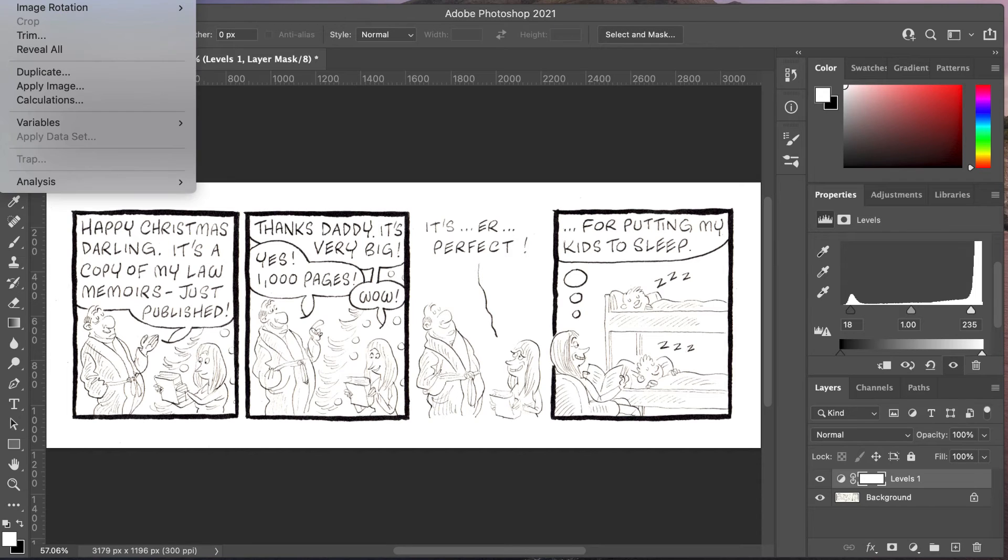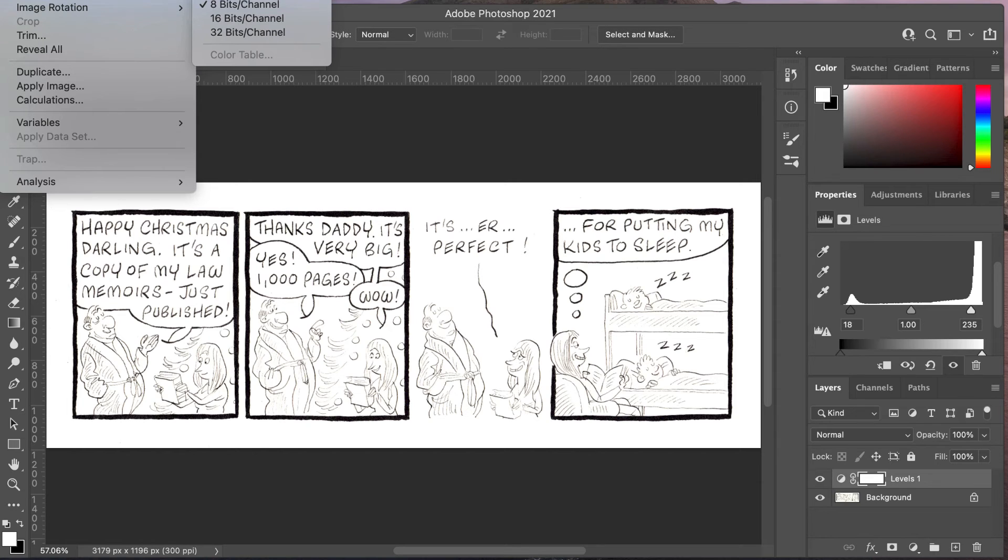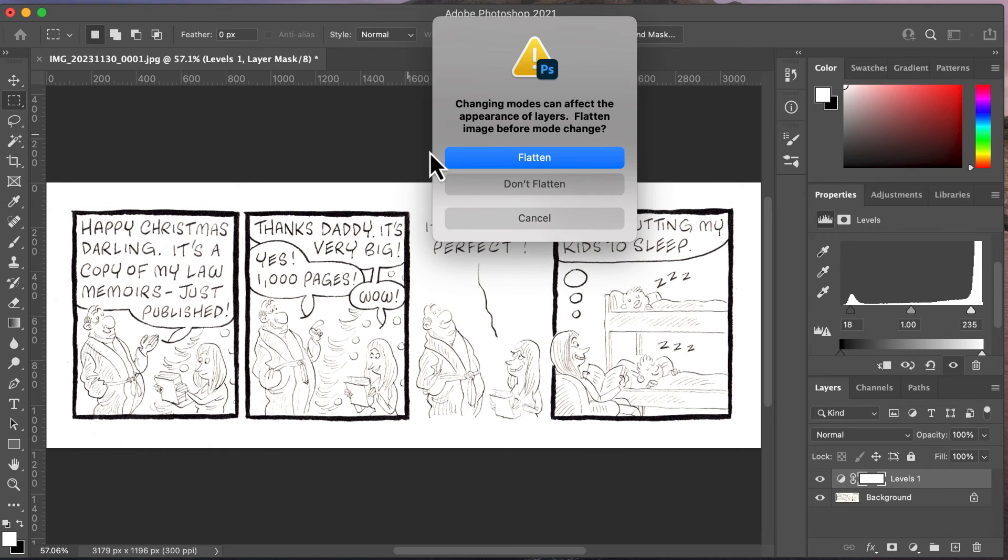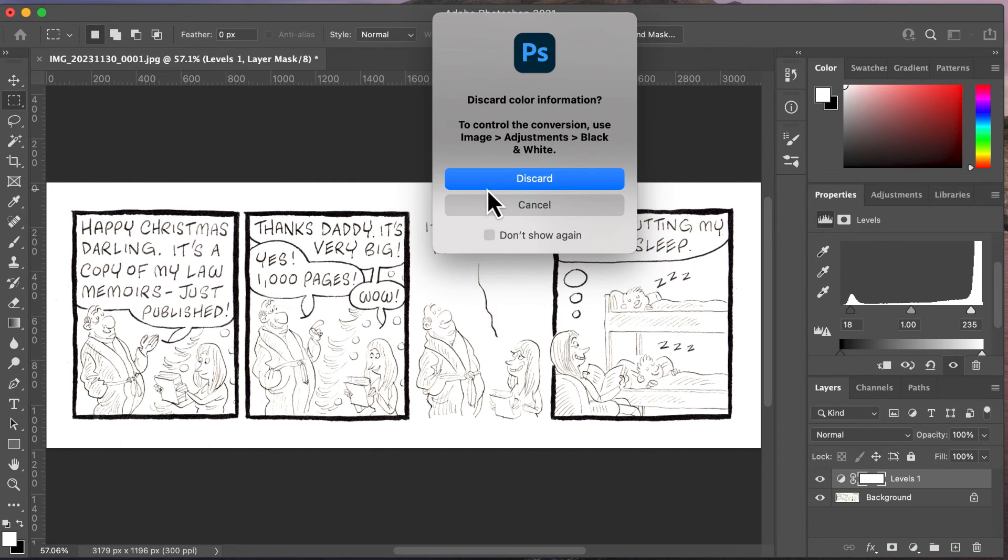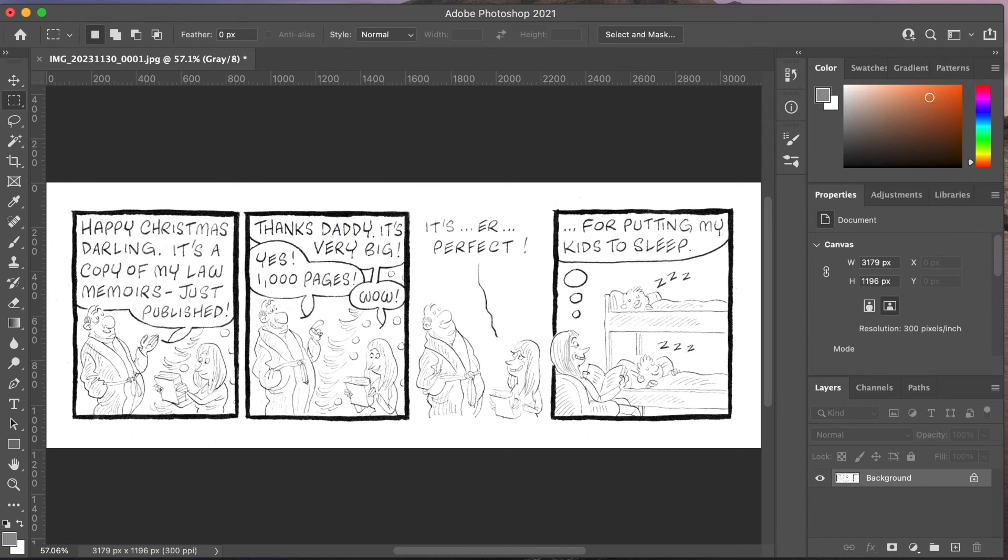Once I've done that, I'm going to Image > Mode > Grayscale. Forgive me, you can't see this, it's off the screen again because of the way this works on my Mac. That will then ask me would I like to flatten the document, and I go yes, and then discard the color information, yes. So now I've got a black and white image.